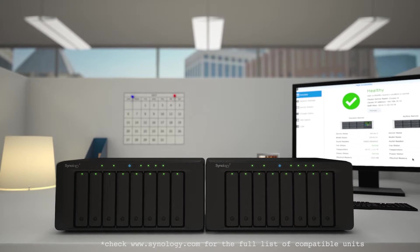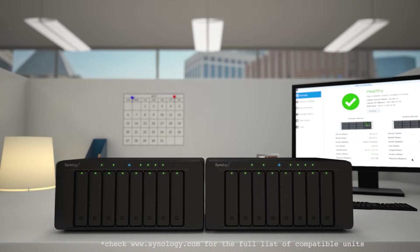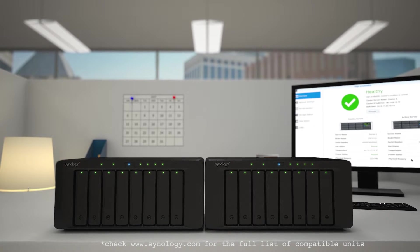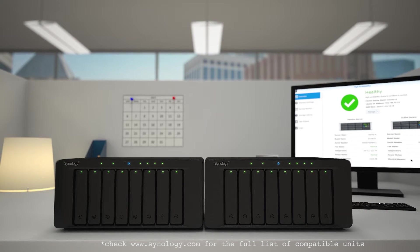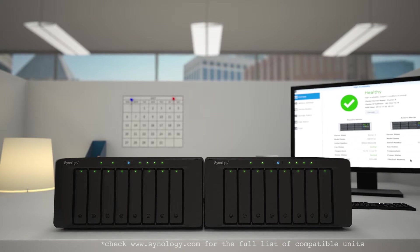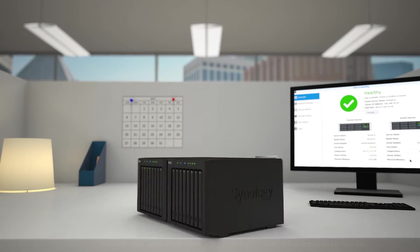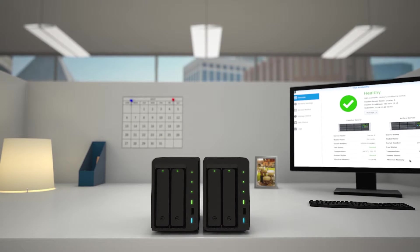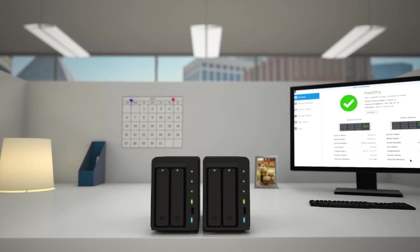Whereas traditional solutions require expensive hardware, SHA is available even on two base Synology NAS servers. But how good is it?